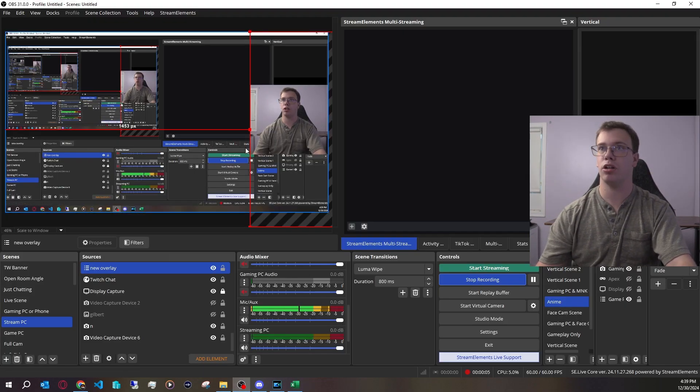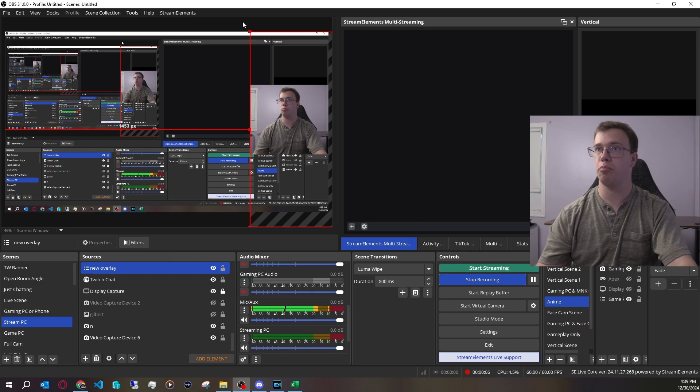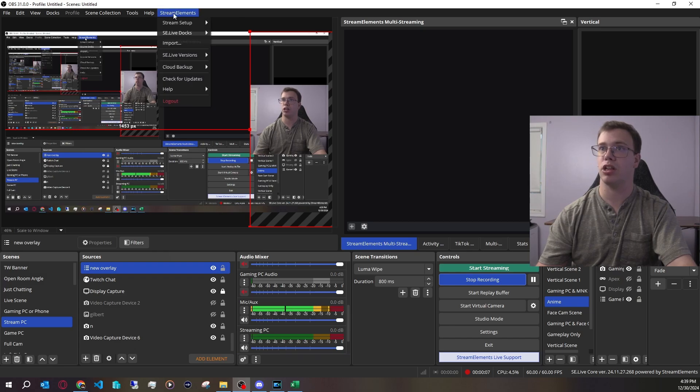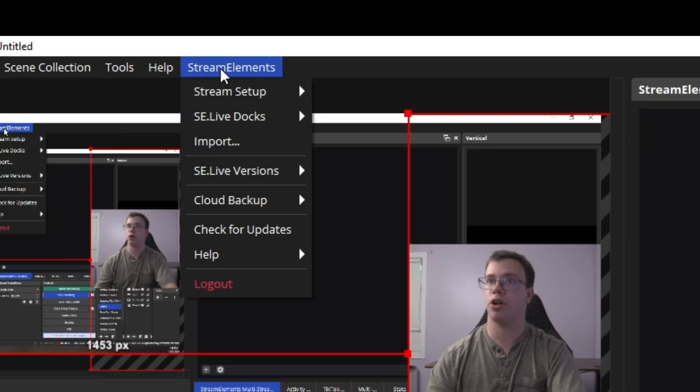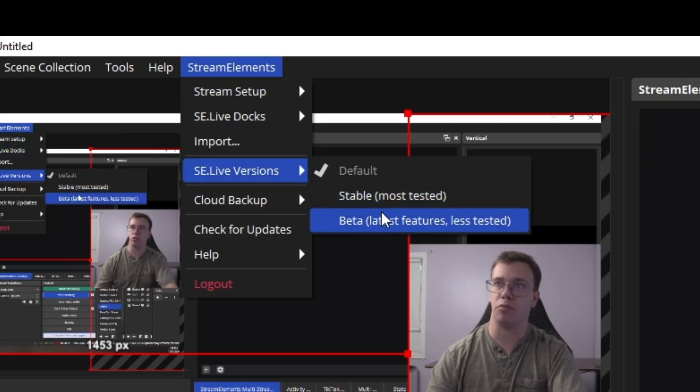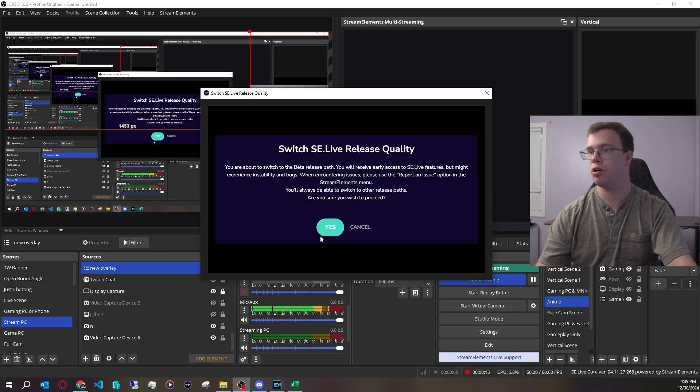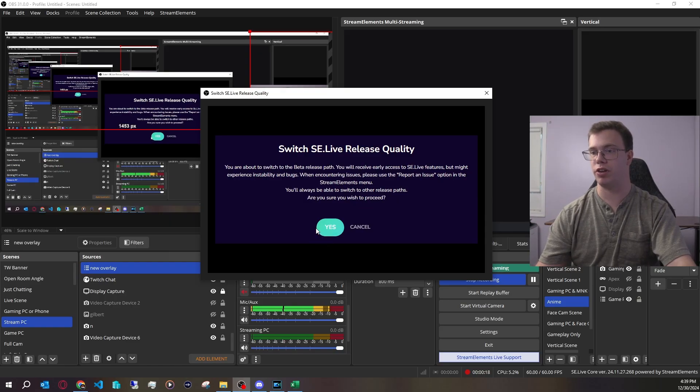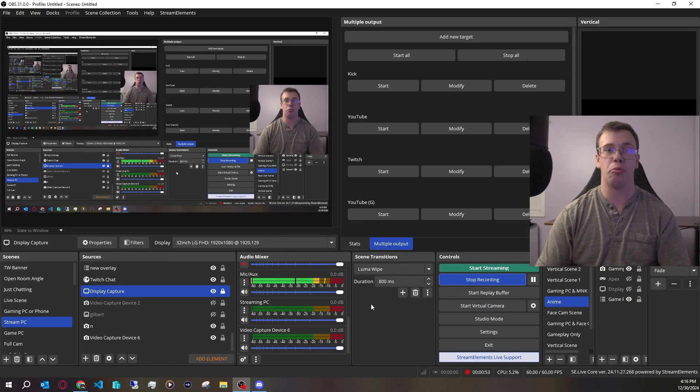Now one of the first things you'll need to do is go to the top left with the new plugin, click on it, and go to SE Live Versions. You want to go to the beta version. Just click yes and install the latest version with the new features.